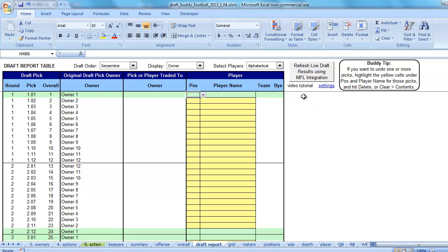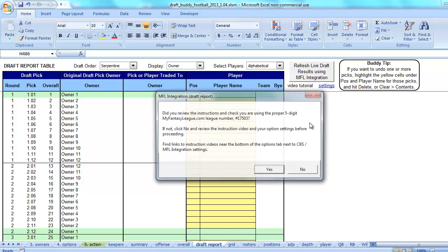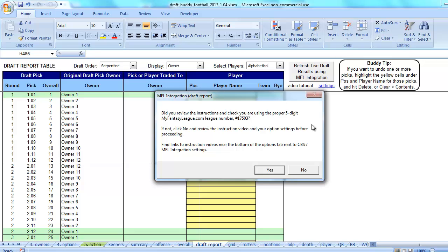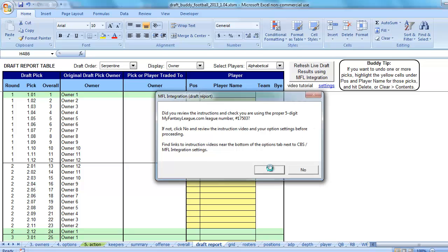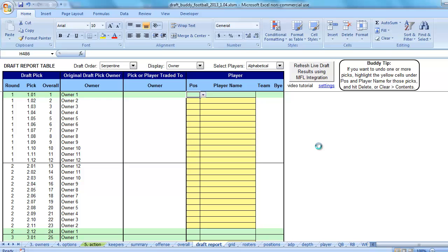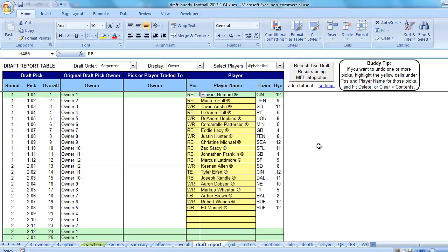For those who have used DraftBuddy before, you'll notice a new button here — it says Refresh Live Draft Results Using MFL Integration. We're going to click that. The first time you do it, it's going to give you a prompt to confirm you have the right five-digit number in and that you watched the instruction video. You click yes to those, wait a second, and there are the draft results — they've come right in for us.